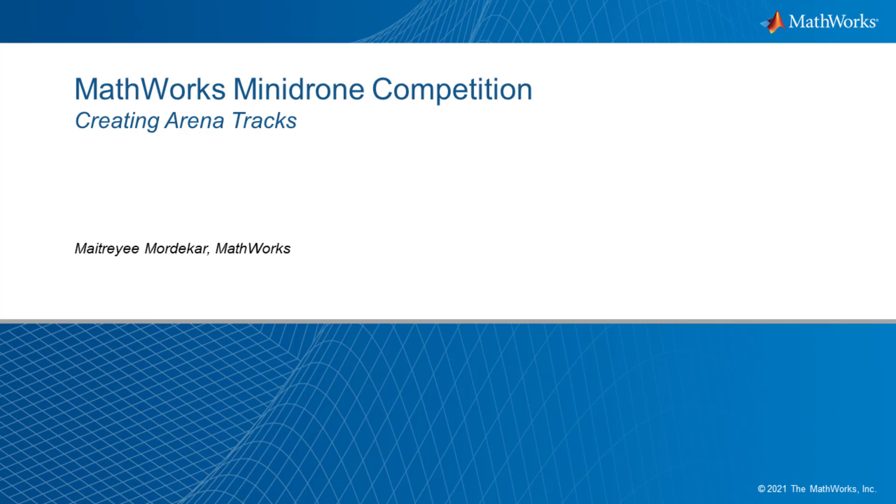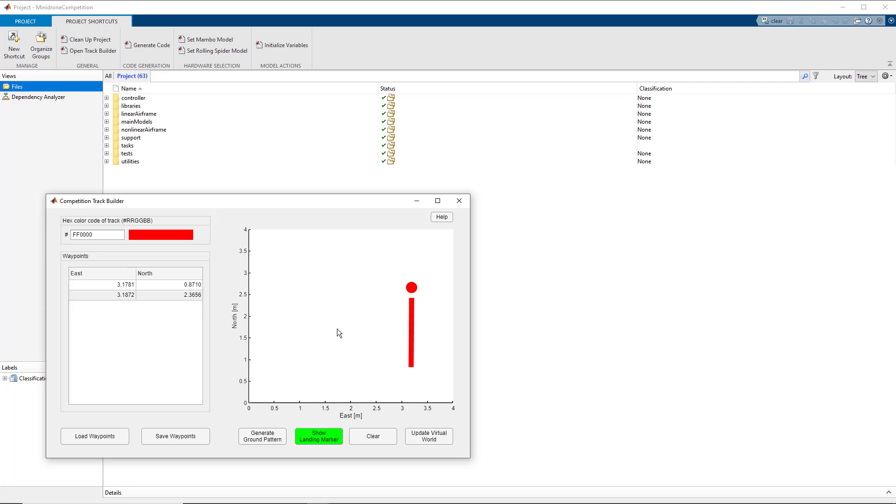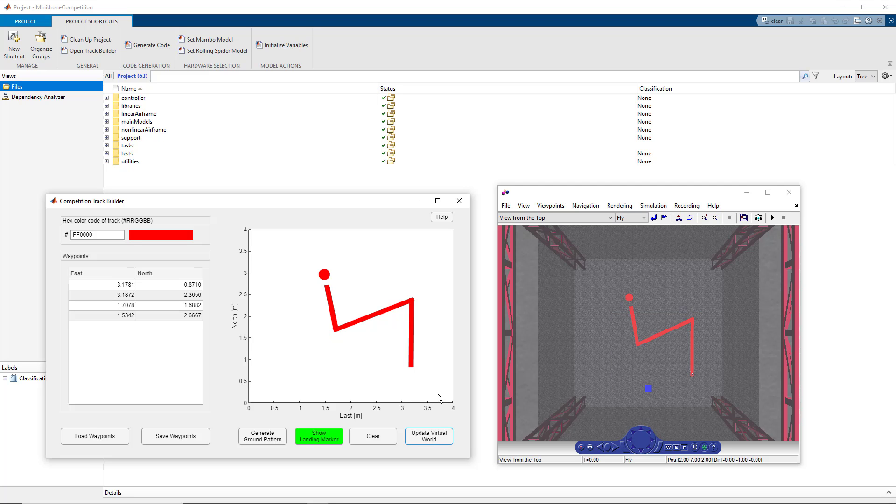Hello everyone, in this video which is meant for the MathWorks Mini Drone competition, we will see how we can create various track environments to test the performance of the algorithms that you might have developed for the competition.